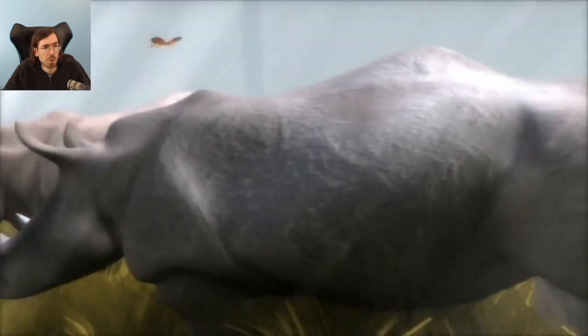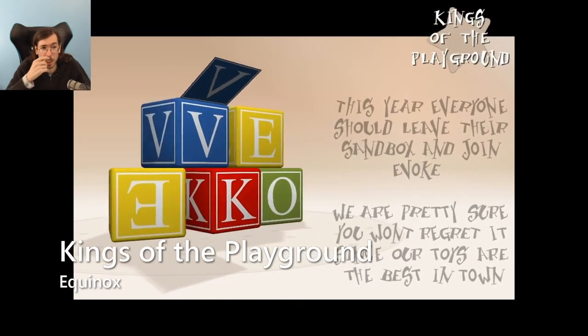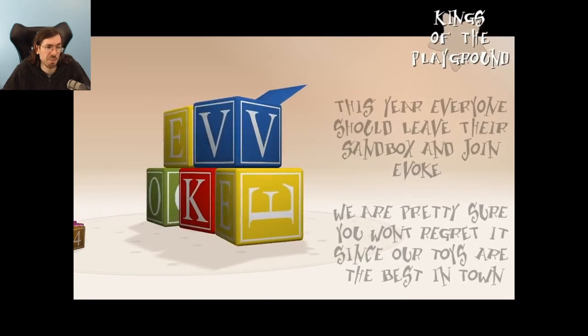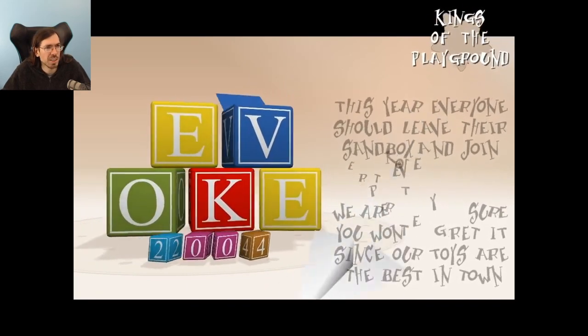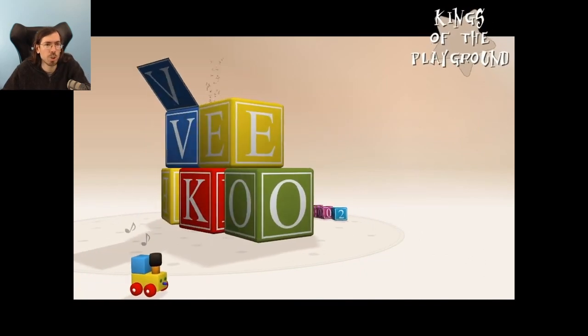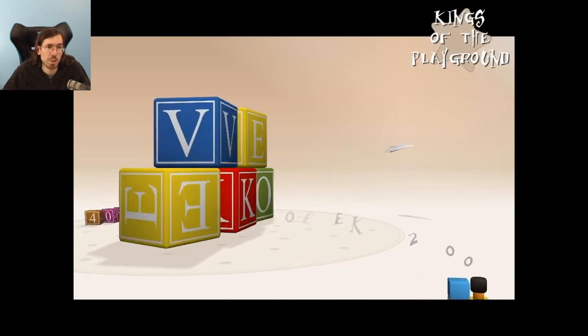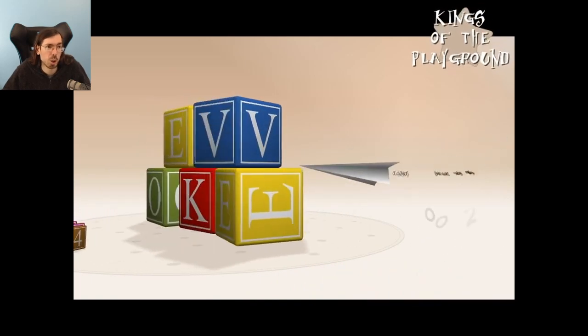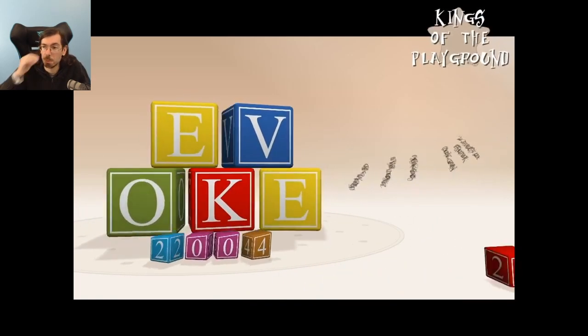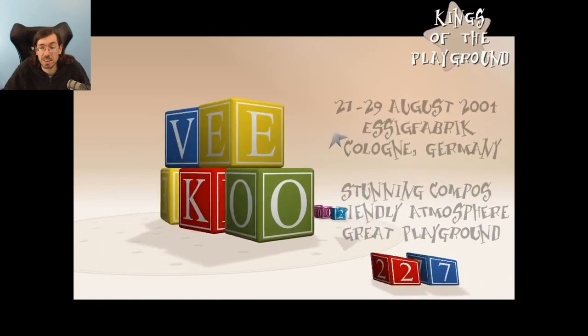Shortly after Euskal, at a scene event, there was an intro that became very famous: 'Kings of the Playground,' made by Keops with music by Reed, who was in Fairlight at the time. It was an invitation for Evoke 2004, and was nominated for a lot of awards — best 64k, best direction, best public choice award. It's still in the top 10 intros on Pouet to this day.